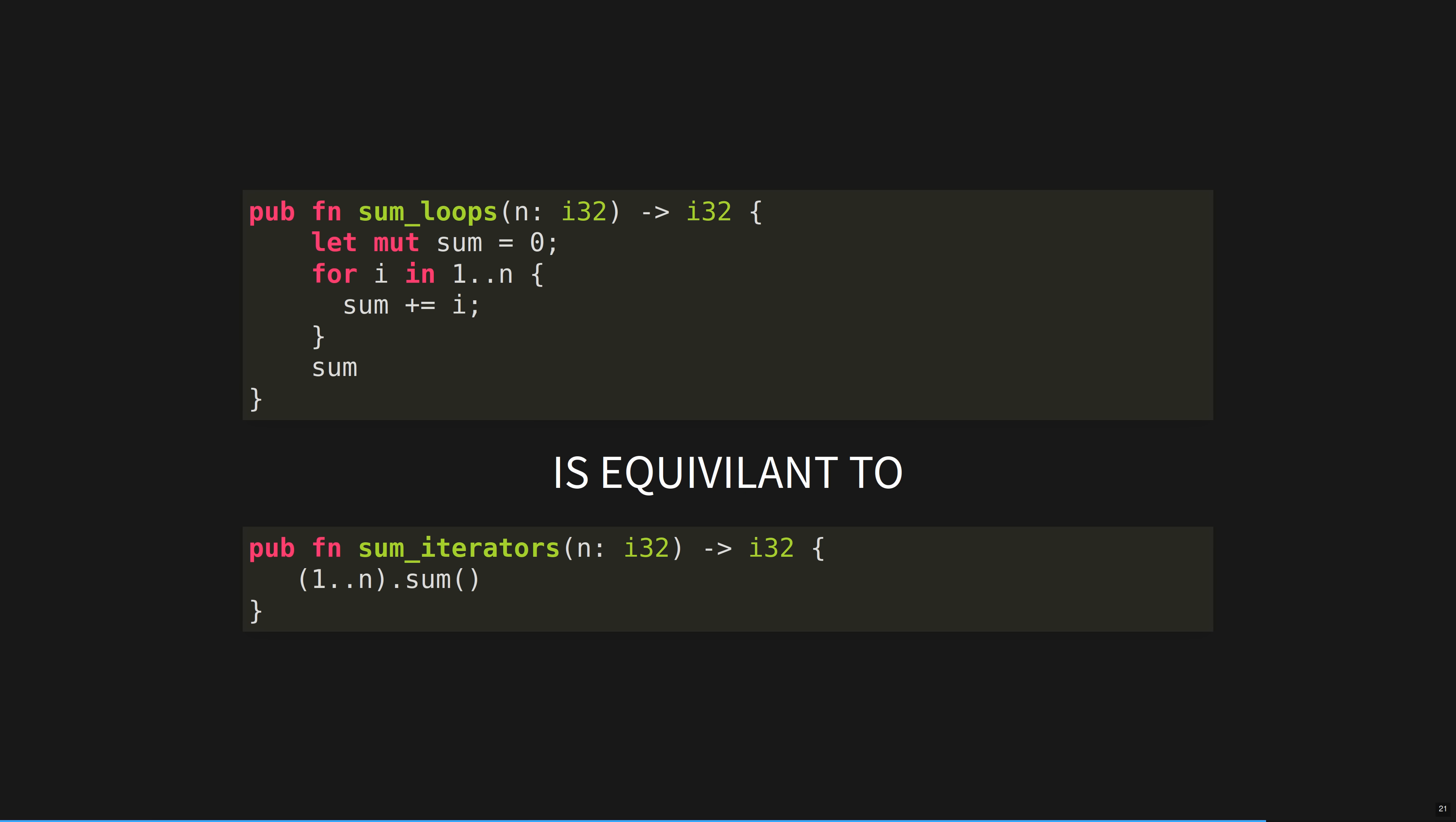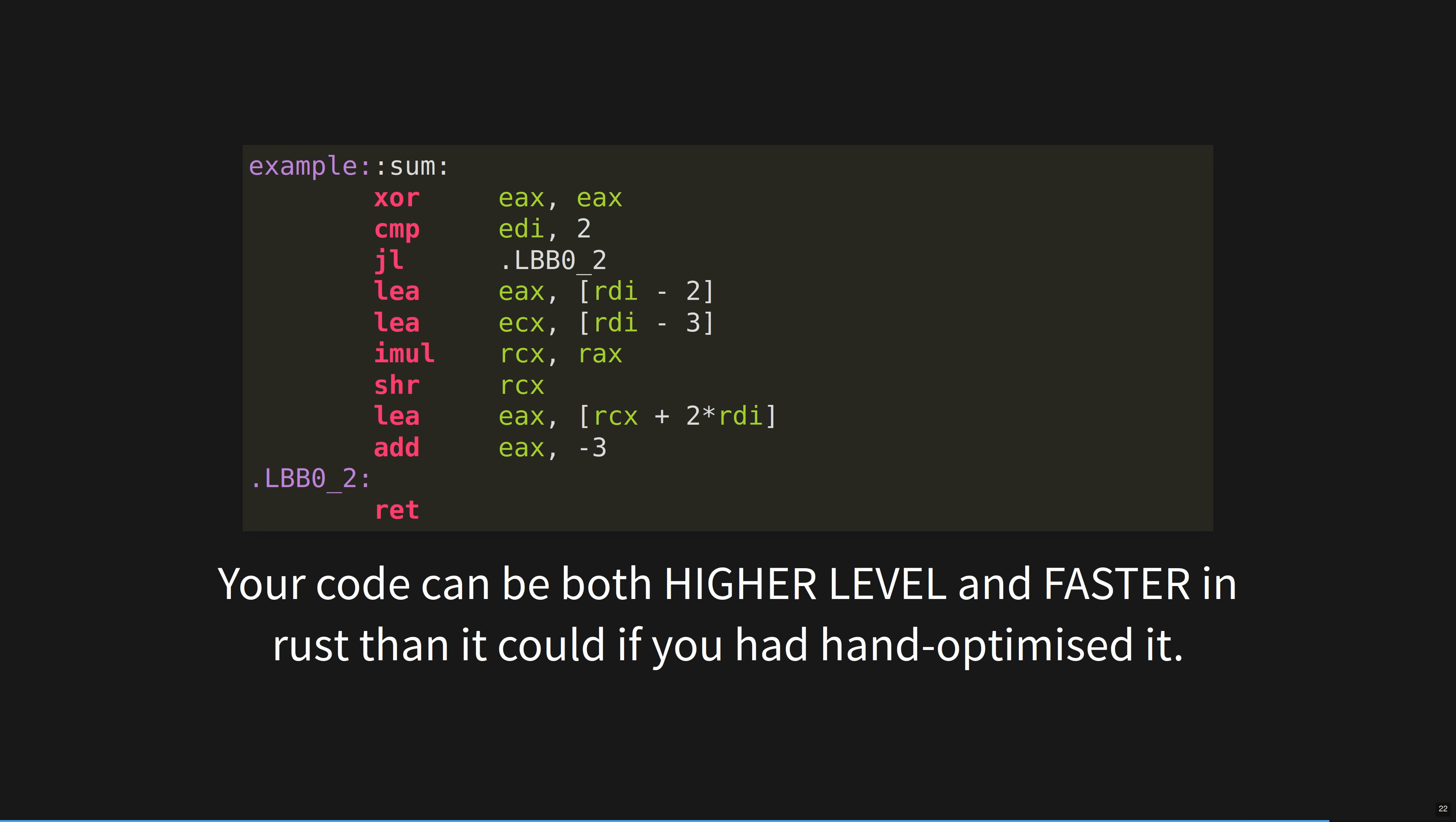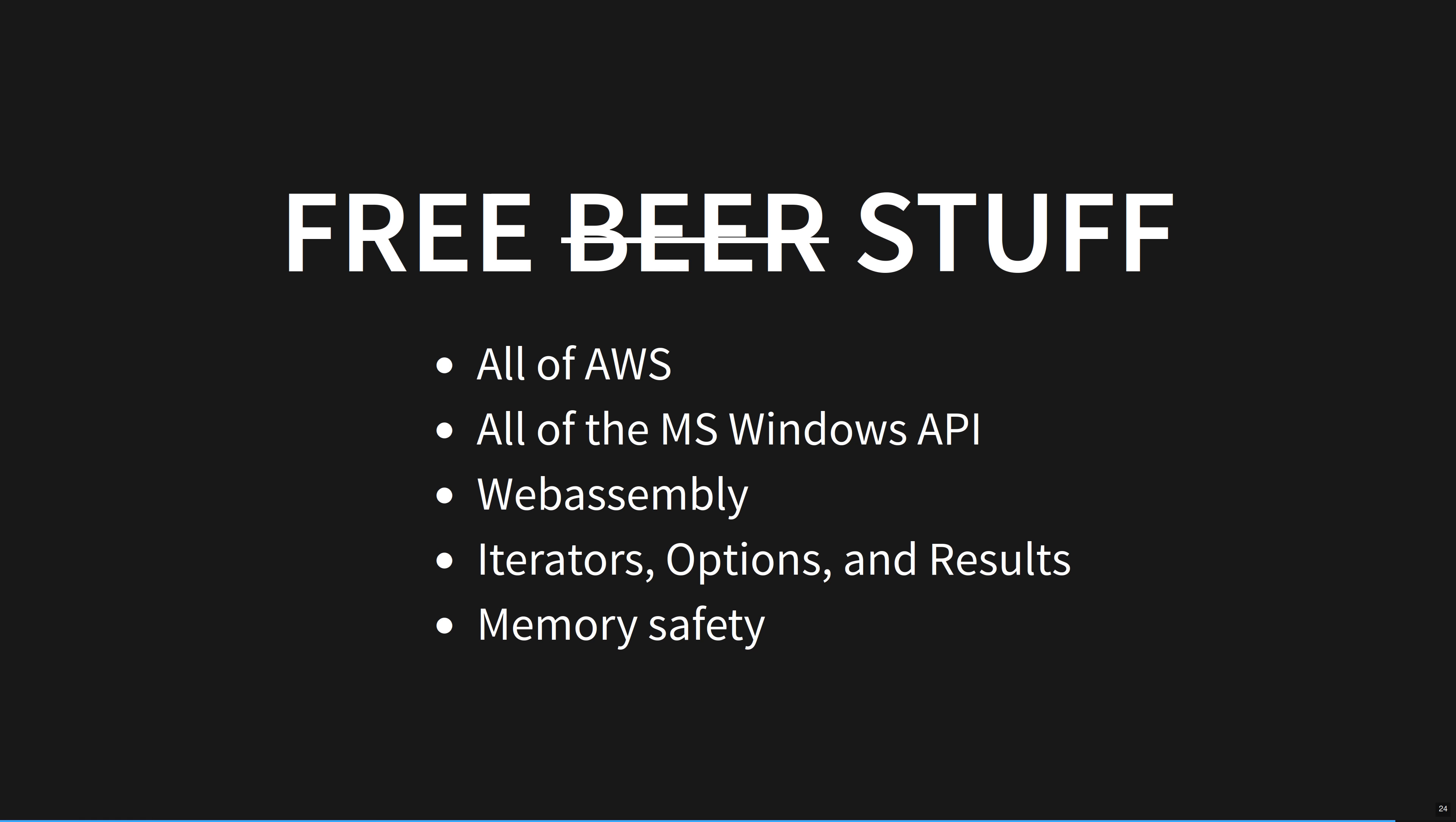After you have told the compiler how the world works by notating your code with all of this markup, the compiler exhaustively proves that nothing could violate the contracts that you have put into code. If everything checks out, all of this information is stripped out of the code as it is compiled into low-level assembly. Types don't exist at runtime. And this is actually the way the world works. We invented types. They're like a logical fiction. They only exist in our minds. CPUs don't know anything about types. They only know ones and zeros and a few operators. Both of these two code blocks compile down to exactly the same assembly. Your code can be both high-level and faster in Rust than it could be if you had hand-optimized it.